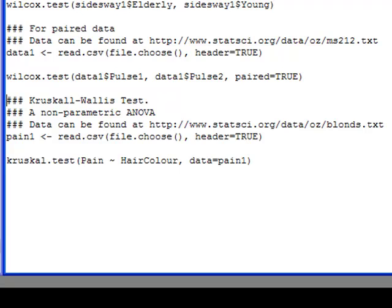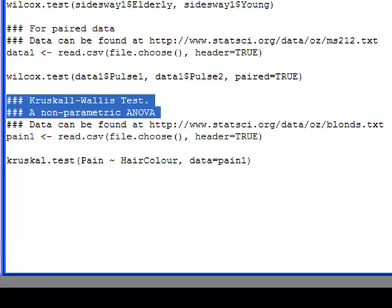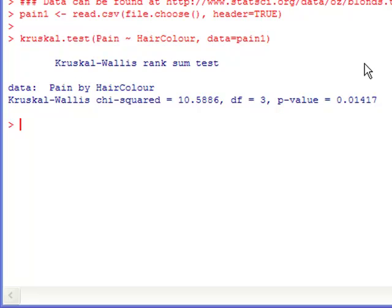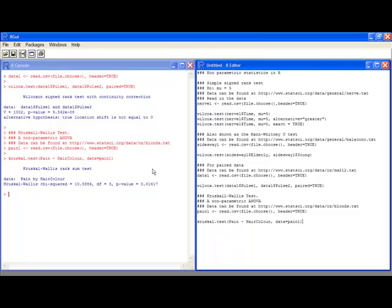Another thing you might be interested in is an ANOVA-type test with more than two groups. For that we use the Kruskal-Wallis test. I have some pain threshold data based on hair color, available at the URL shown. This produces a Kruskal-Wallis chi-squared test with a p-value of 0.01417. The syntax is very similar to what you've seen elsewhere — if you're not familiar with ANOVA setup, go back and watch the ANOVA video, and similarly watch the video on testing for a single mean and inferences on means before using the Wilcoxon test.